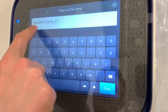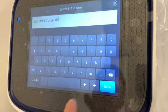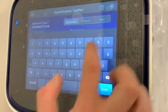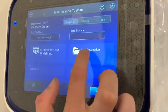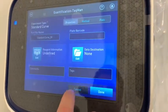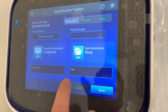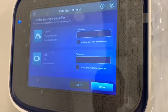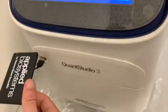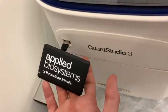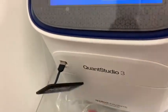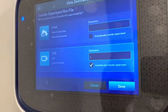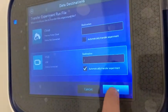Insert the name of your file run. Choose the data location, which will be the USB stick that is also supplied and has to be connected. Click on Done.